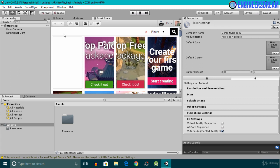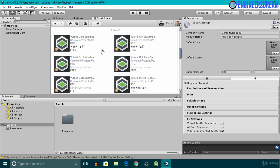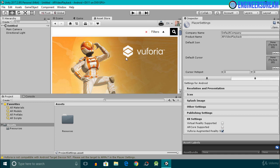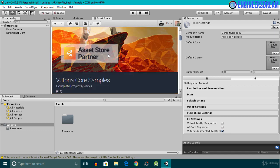In the search field I'll type 'Vuforia core samples' and press Enter. I'll click on 'Free only' as the Vuforia core samples are free. After scrolling down, this is the Vuforia core samples package we will be importing. As the name suggests, Vuforia core samples are developed by Vuforia and basically contain some sample Vuforia scenes and resources.